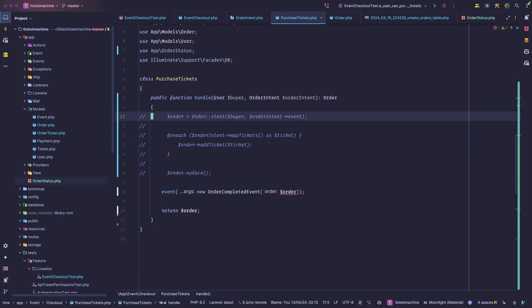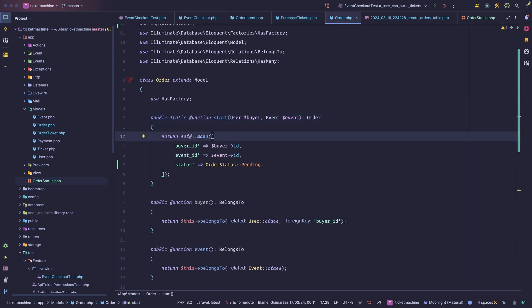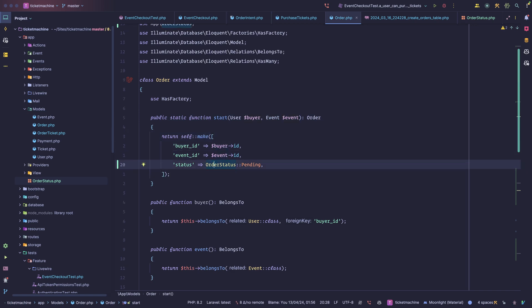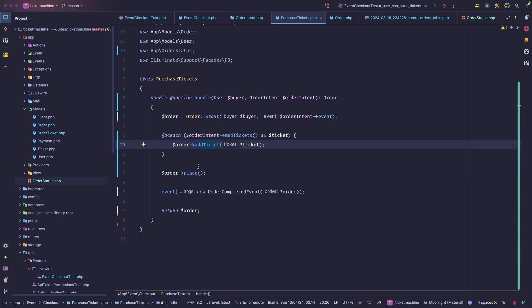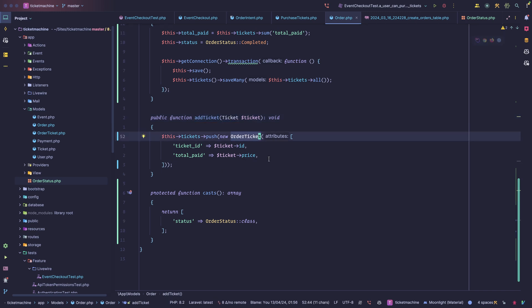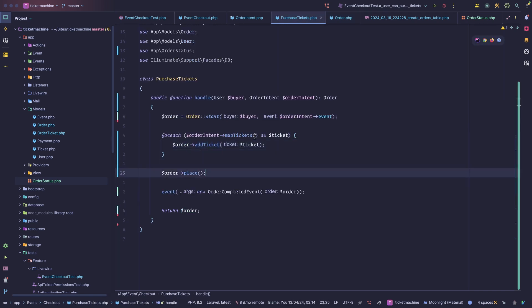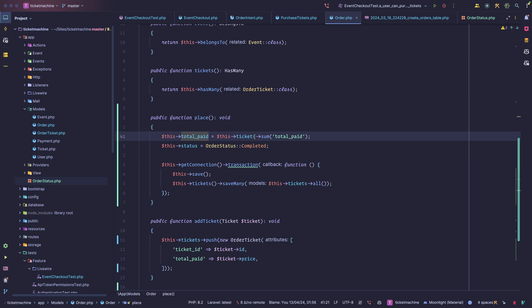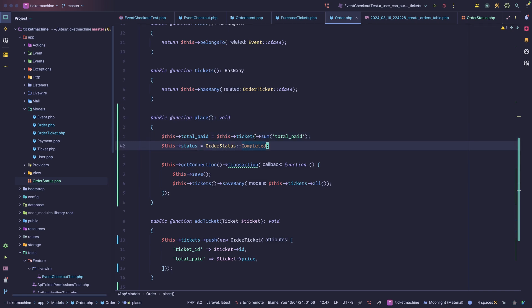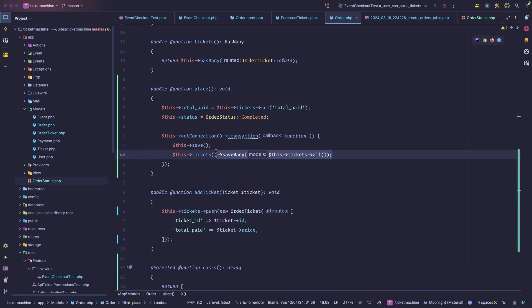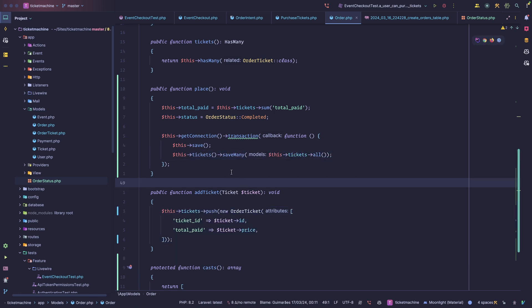Here's what you can do instead. Calling a start method returns an instance of an order with a pending status. After that, we call map tickets, which returns a collection of ticket objects, and then we call add. Notice we're not passing an order ticket instance — we pass the ticket itself, and the order is responsible for turning it into something meaningful, which is an order ticket with the ticket ID and the total paid. Then we call the place method, which calculates the total, sets the status to completed, and within a transaction saves all the tickets.